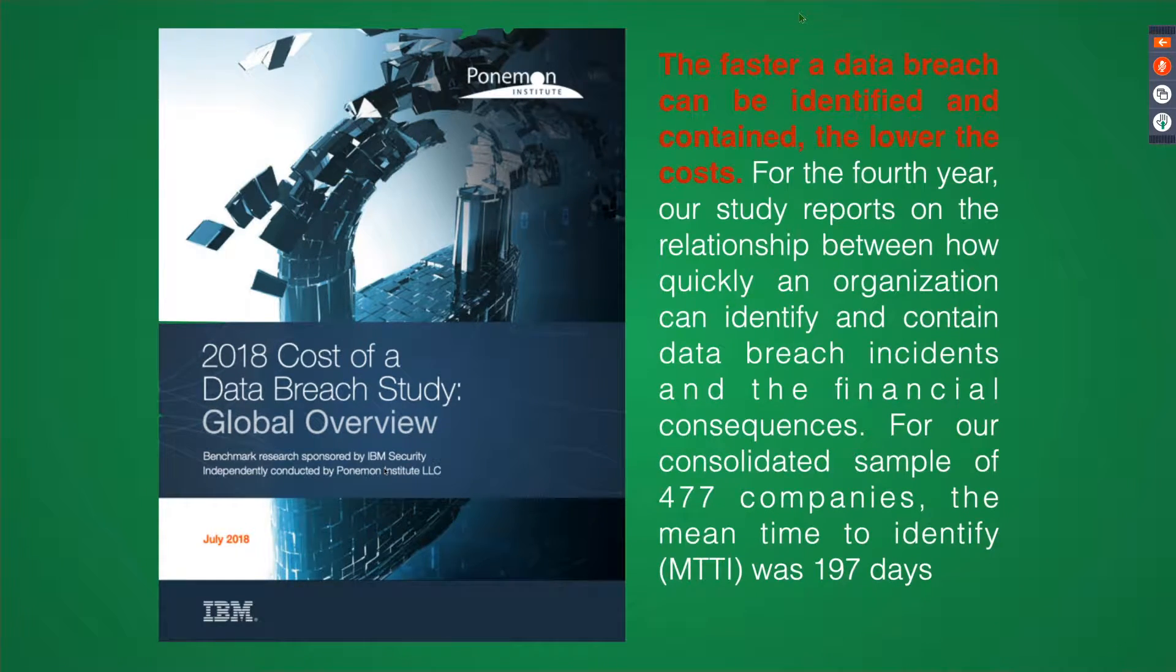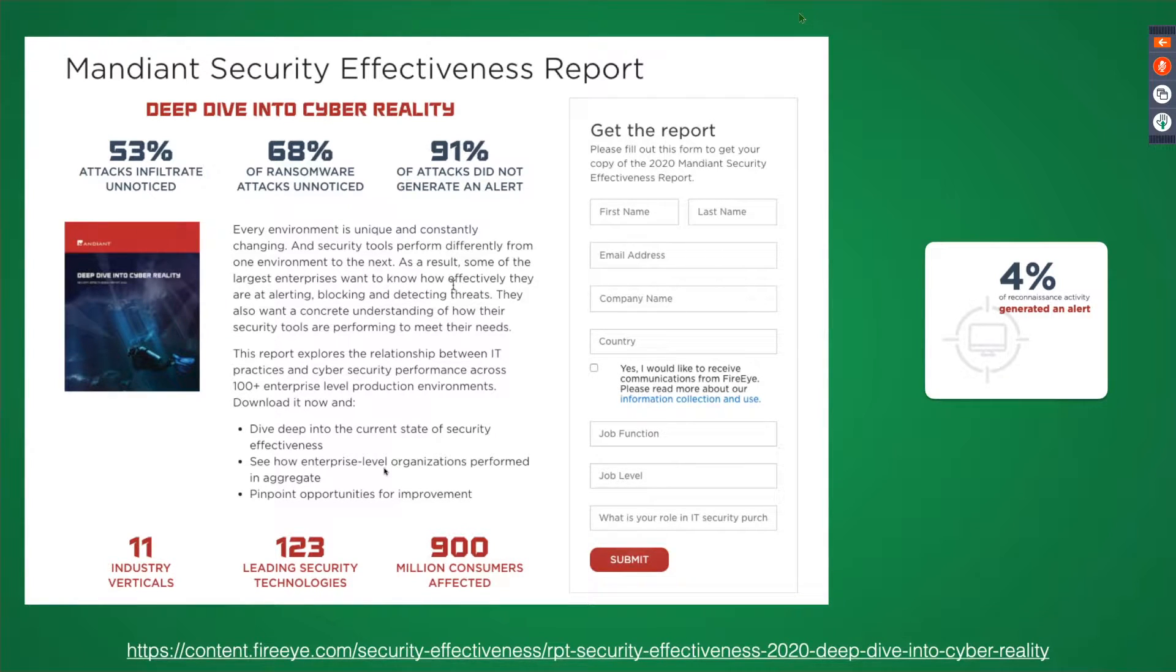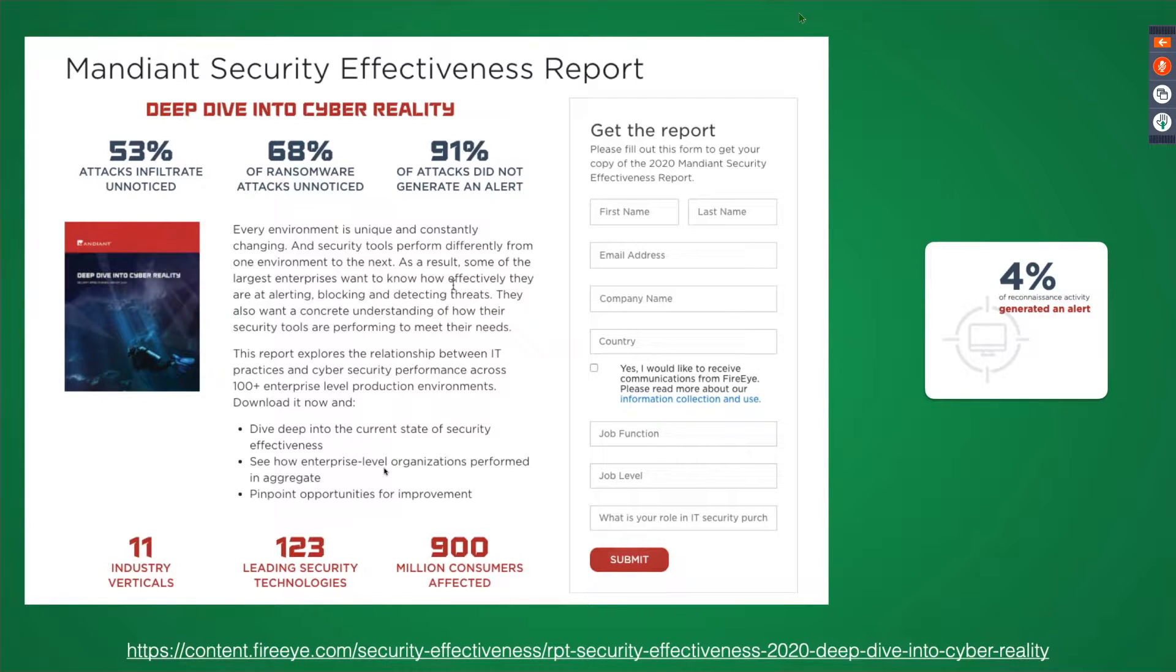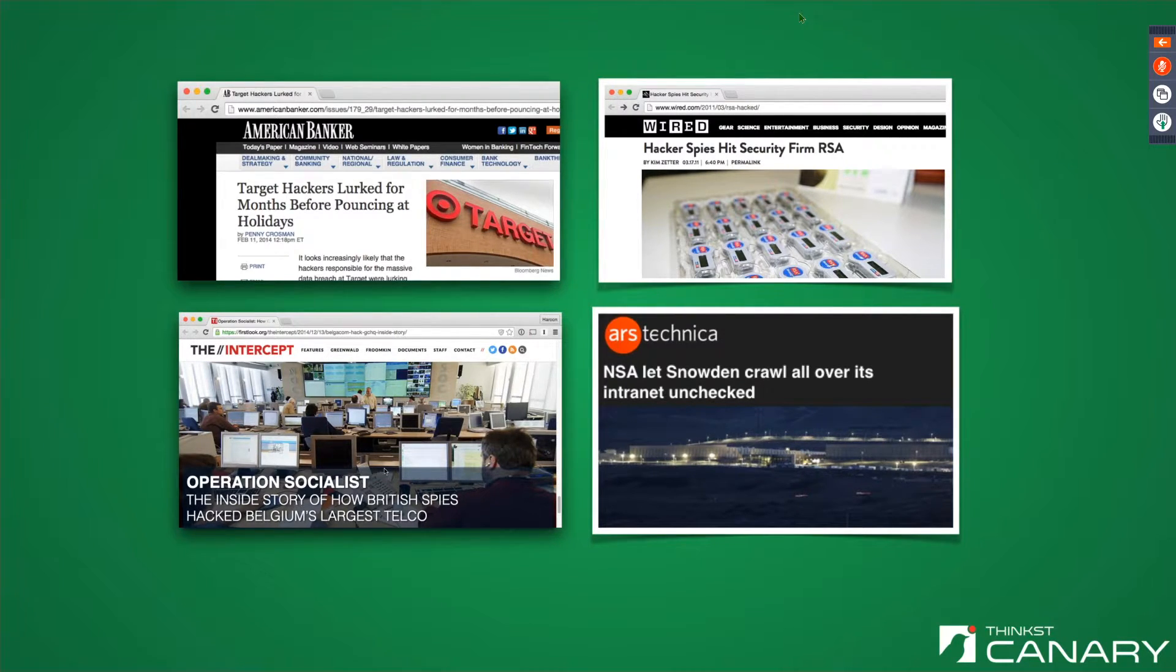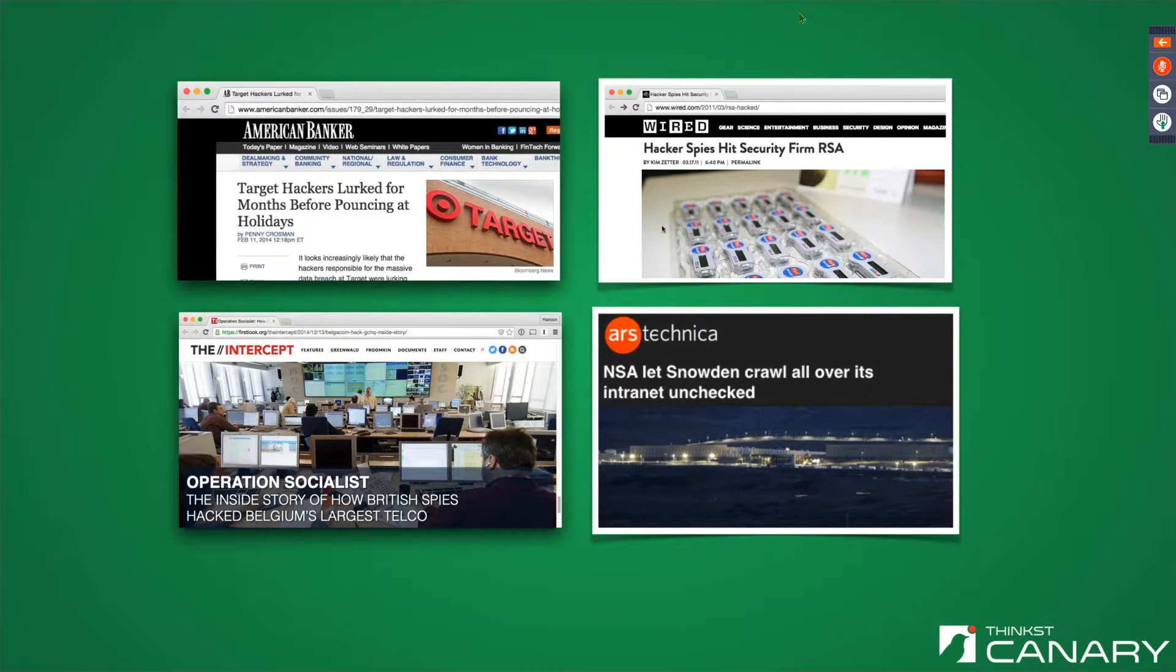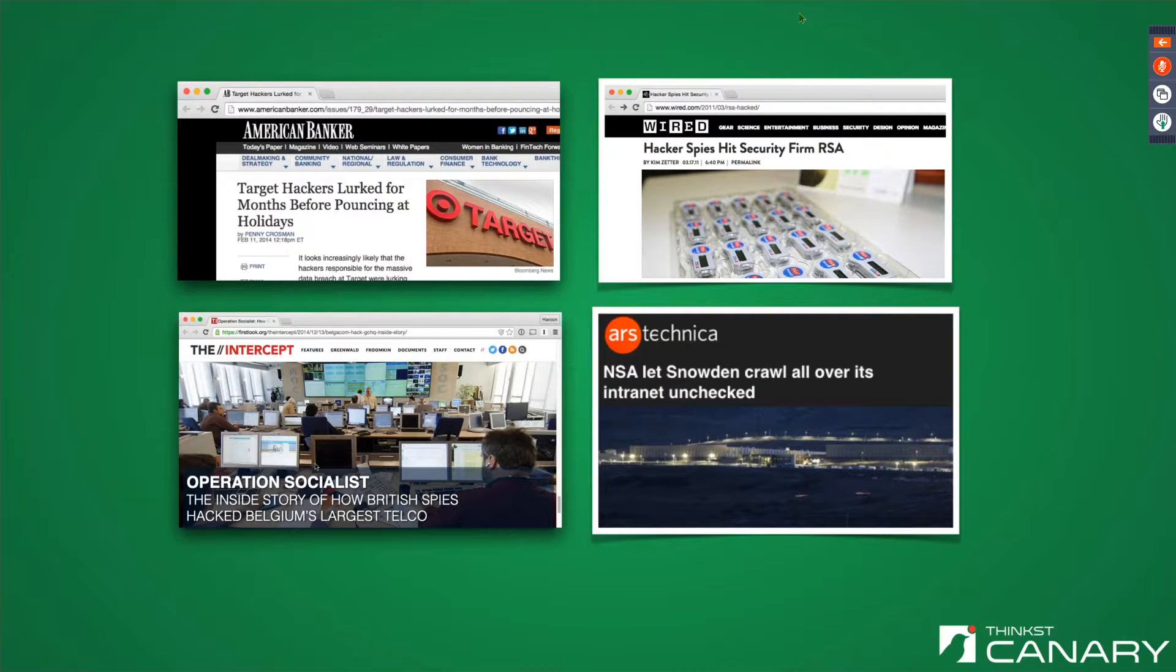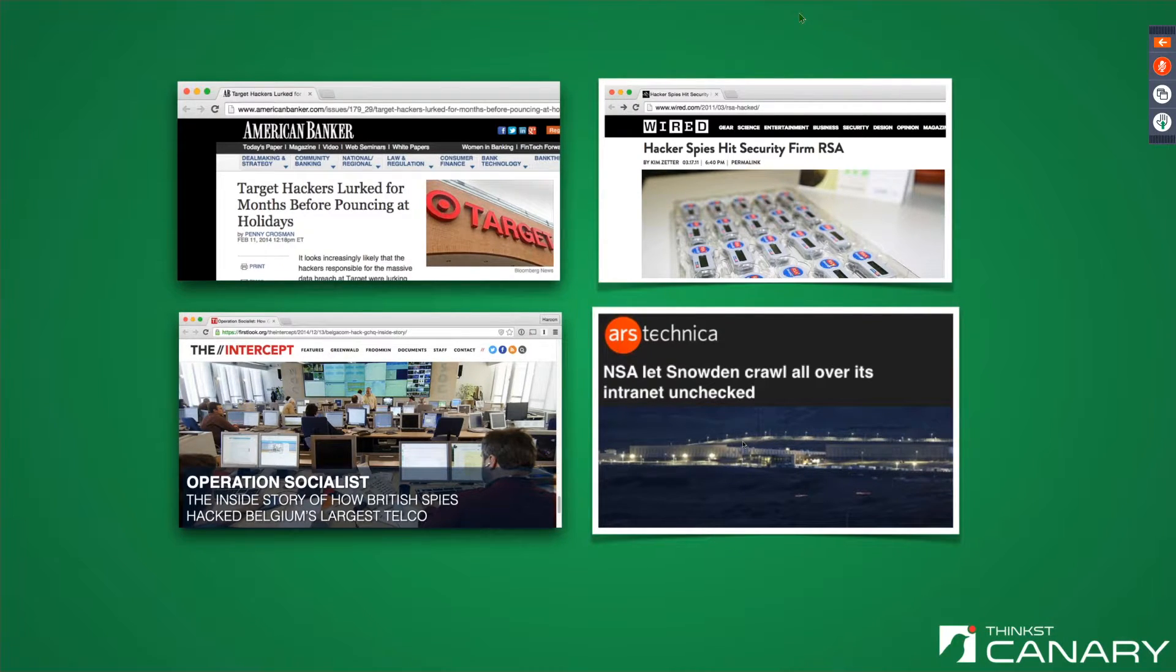In the last few days, Mandiant put out their security effectiveness report. And again, the stats in it are atrocious for us as an industry. Like 4% of reconnaissance activity that they tested generated a meaningful alert. And so the bottom line, the thing that we fight so much against is this logic that says that companies are spending money on security, but still don't know when it matters. And historically, we've pointed to the big breaches. We've spoken about RSA because even security companies go that way. We mentioned Belgicom because like three years after they were owned, they still didn't know it.